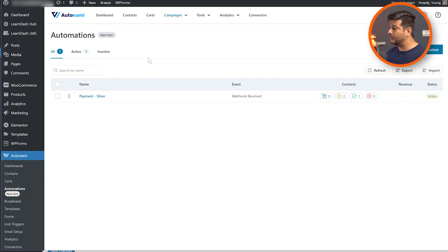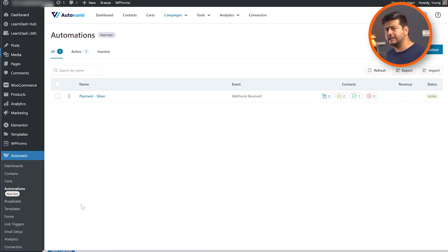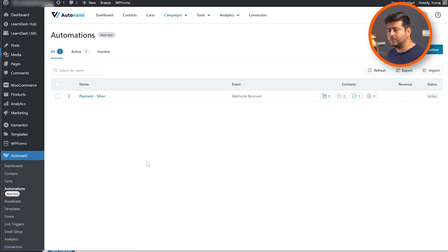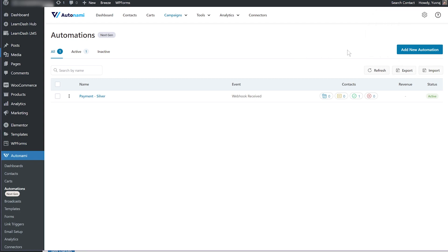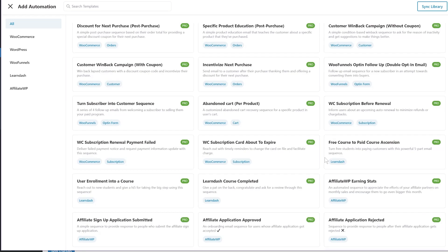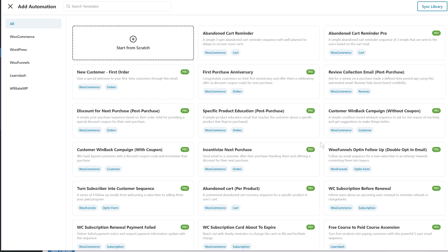Once you install and activate Autonami on your site, you'll see a bunch of options — contacts, cards, and more. Go to Automations, and then you can start creating automations either from scratch or import pre-built automations made by the Autonami team. Click the Add New Automation button and you'll see a bunch of pre-built automations you can simply import. One of the most common things any WooCommerce site needs is an abandoned cart recovery strategy, and there's an abandoned cart reminder automation available — including a pro version.